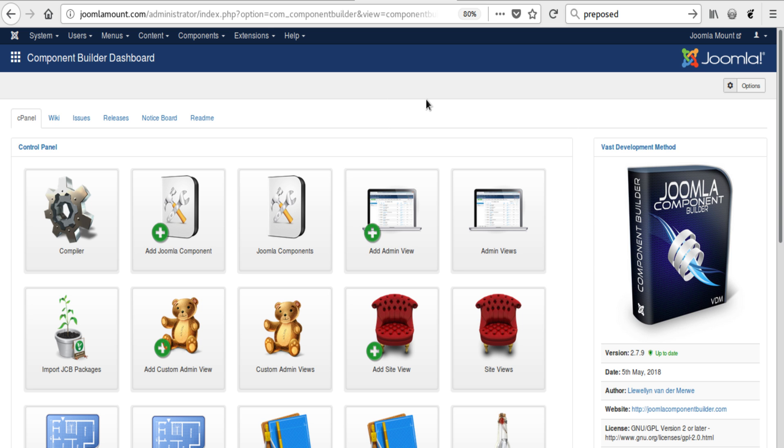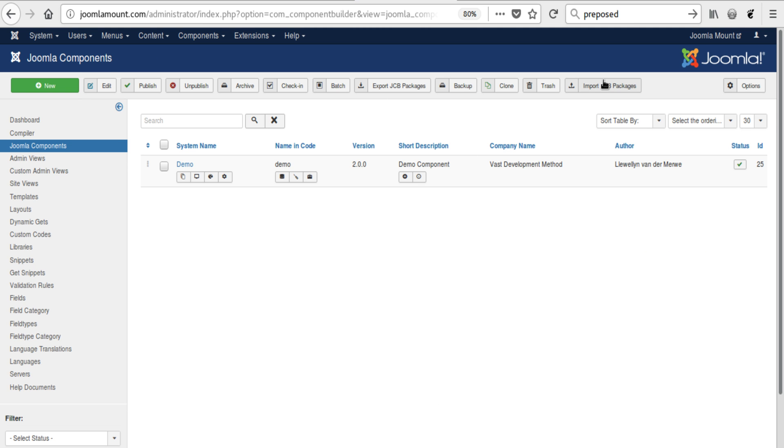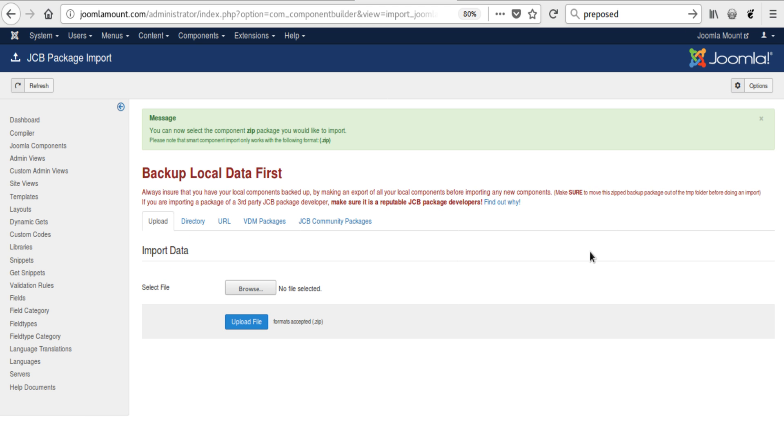One is by clicking on this icon, it will take you there. The other one is going to Joomla components, and there is a button up here that says import JCB packages, and that will take you to the same place.